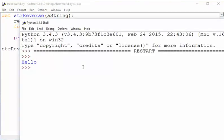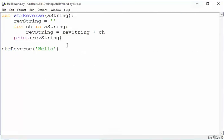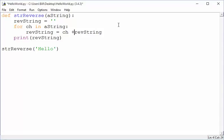Instead of tacking on the character after what was in the previous loop version of rev string, I want to tack it on at the beginning. So as I build up, I keep adding them to the front of the string, not to the end of the string. Think about that.